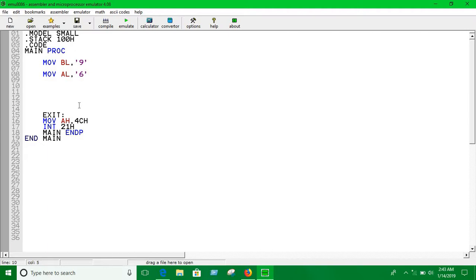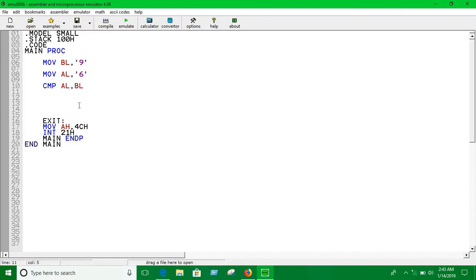As I told you, there is no if-else in assembly. You have to use a statement called CMP, which means compare. So we write: CMP AL, BL — we are comparing AL with BL. Then we use the conditional jump JG, which means jump if greater.